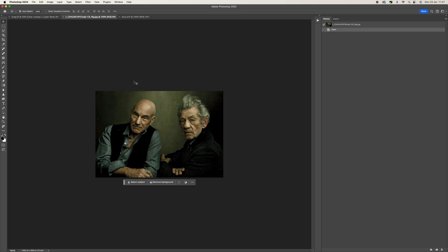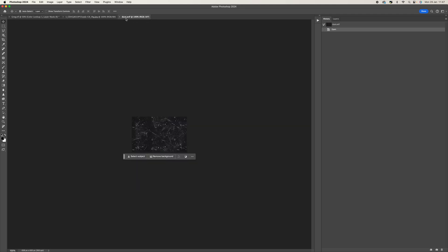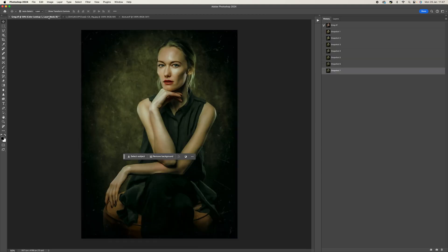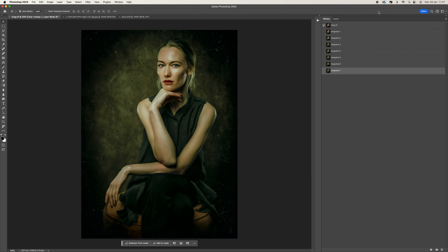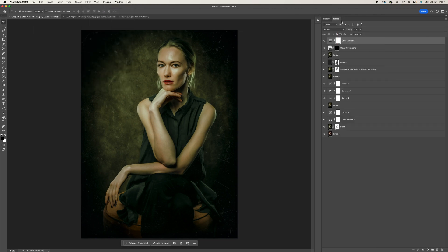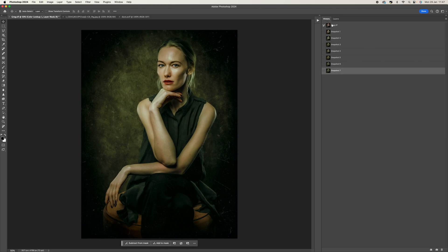We're going to be using that as inspiration, and we're also going to be using some dust and scratches overlays which you can find anywhere on the internet if you just search for them. We're also going to be using a plugin — if you haven't got that, that's fine, you can still do this, you just won't get this kind of painterly effect.